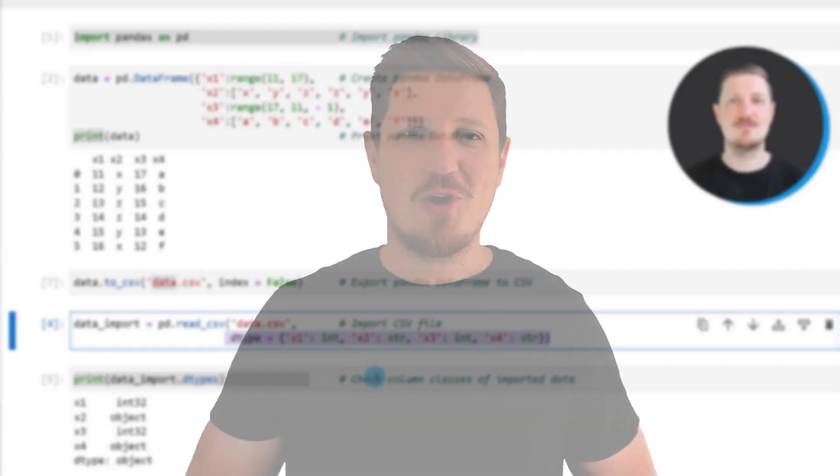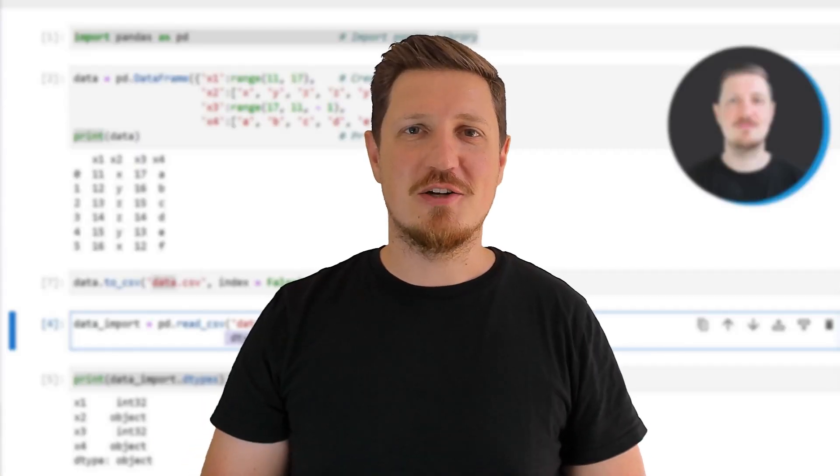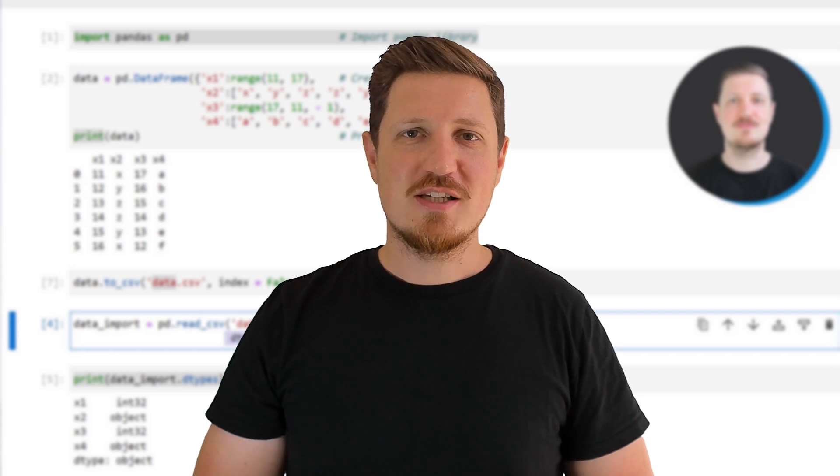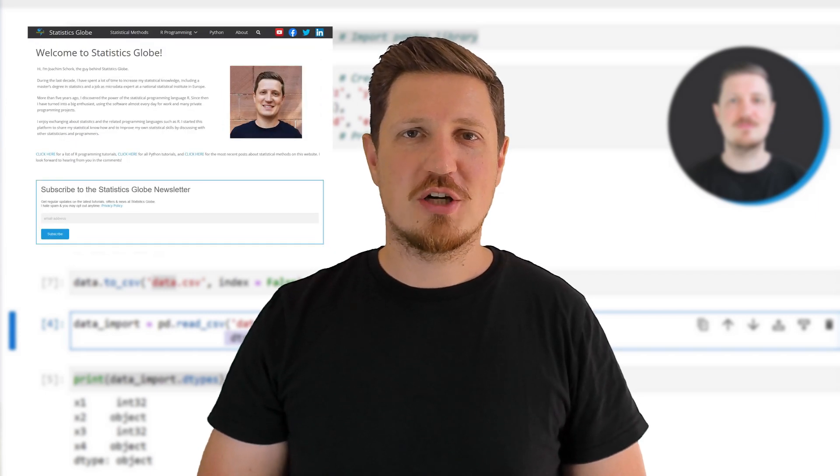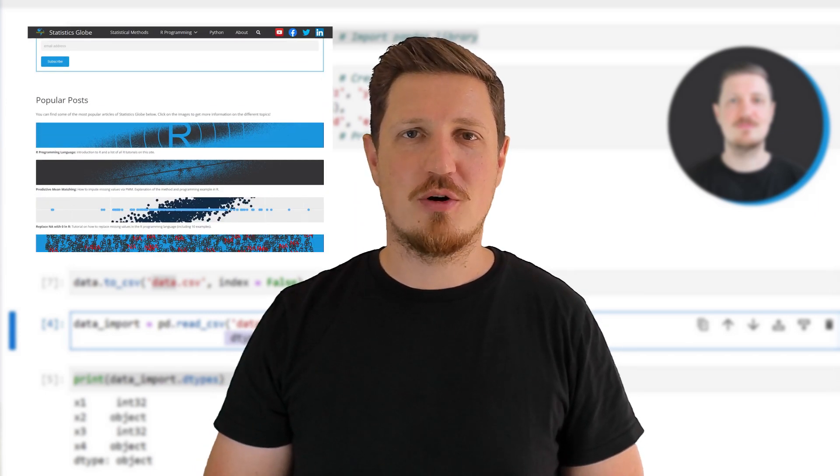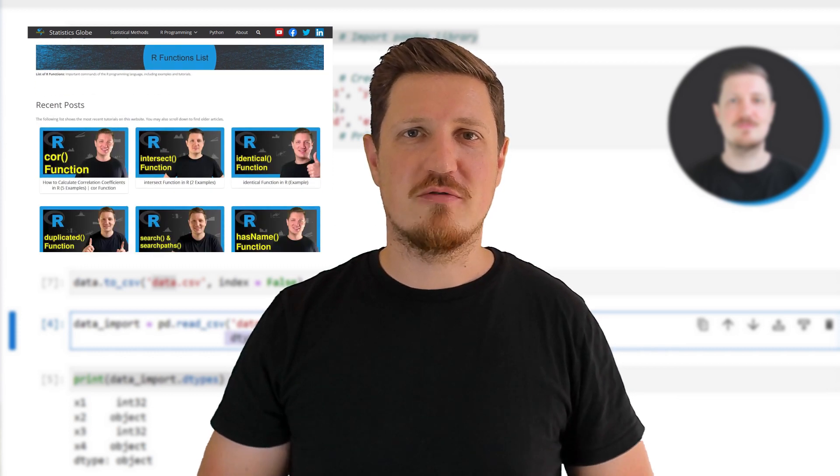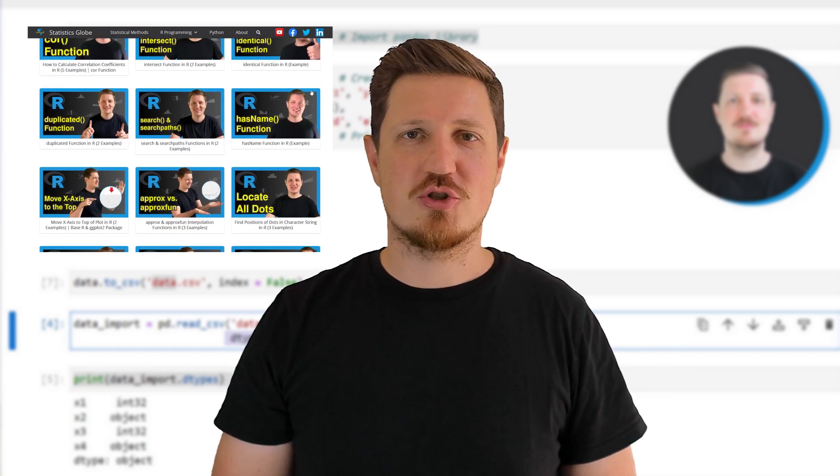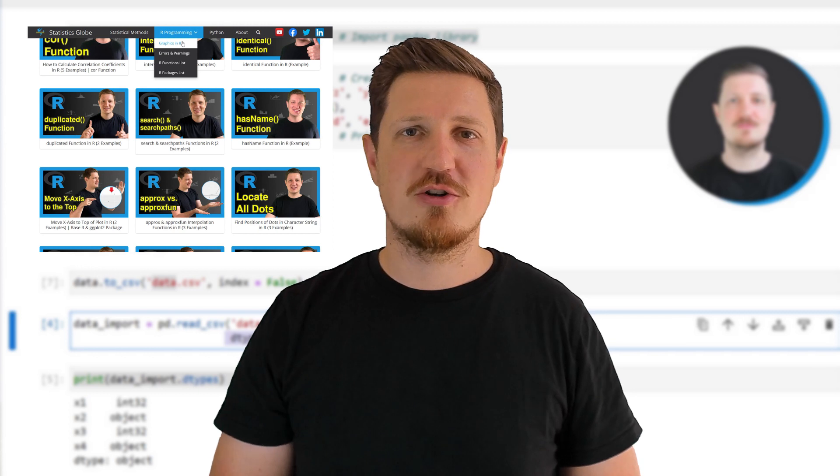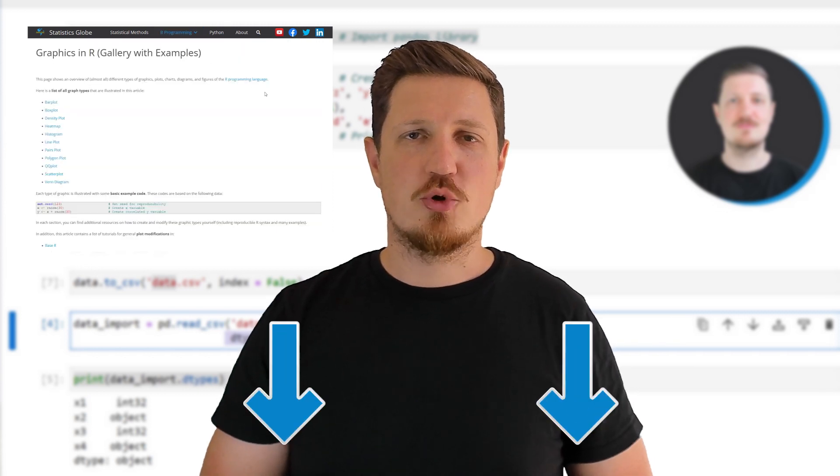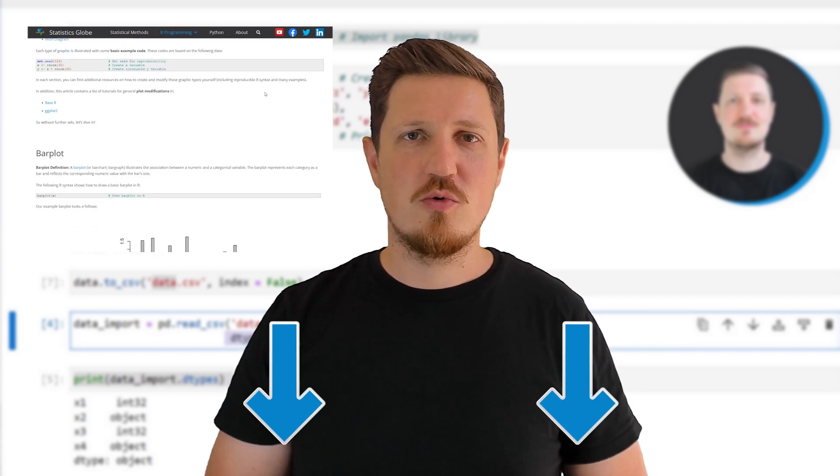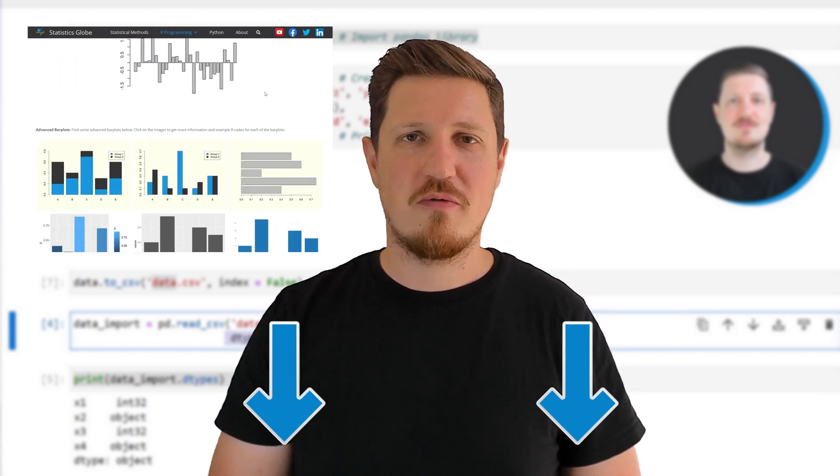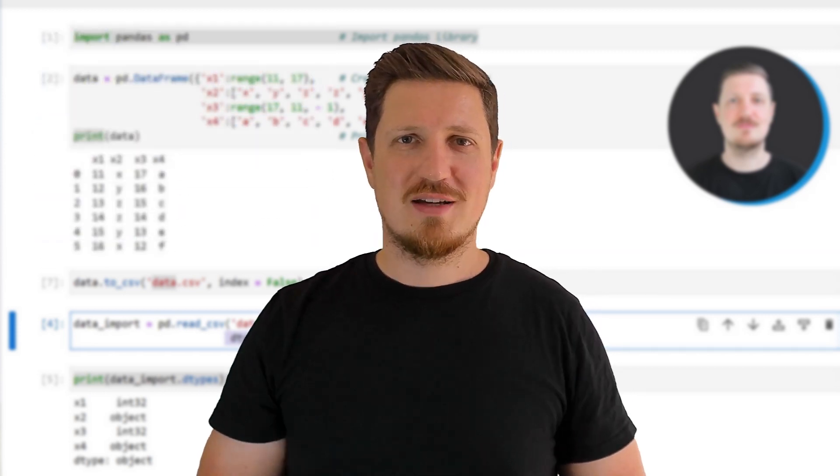That's all I wanted to explain in this video. In case you want to learn more on this topic, you may check out my home page statisticsglobe.com, because on my home page I have recently published a tutorial in which I'm explaining the content of this video in some more detail. I will put a link to this tutorial into the description of the video so you can find it there.